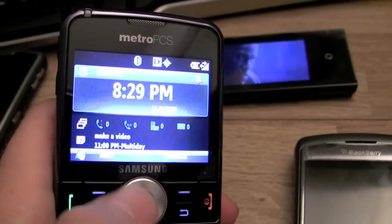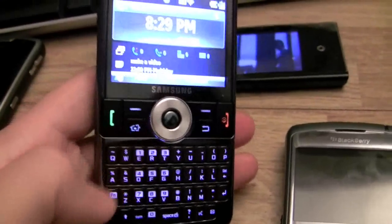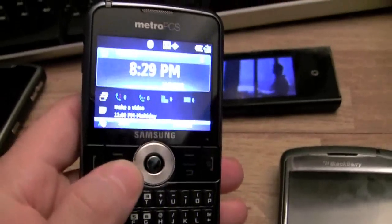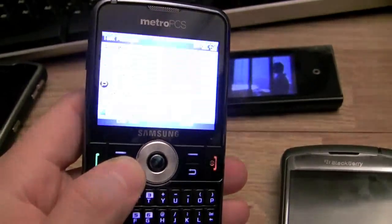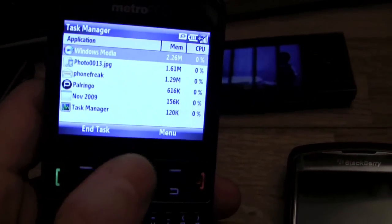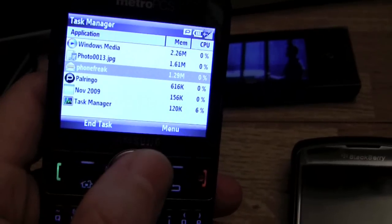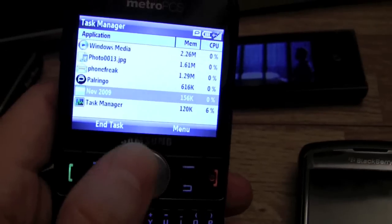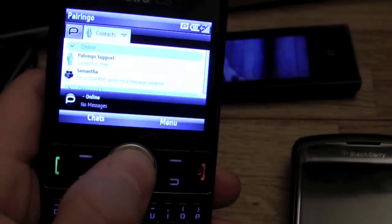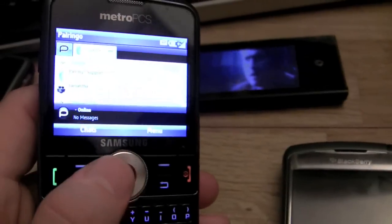Let me show you a couple of ways to launch programs besides through the start menu. If you hold the home key you get the task manager — here are the programs I just showed you: Windows Media Player, my email, and my calendar showing month at a glance. Let me show you Poweringo real quick — this is how I get to my Google Talk.